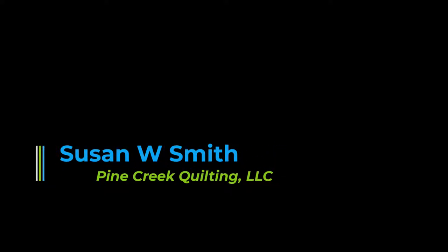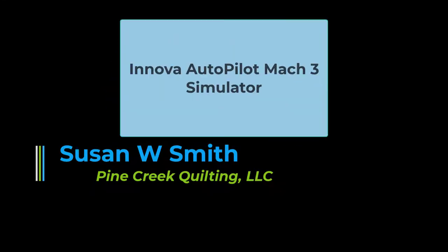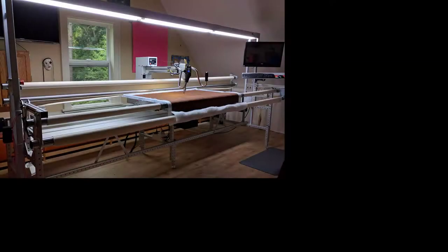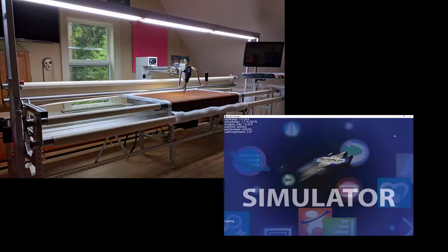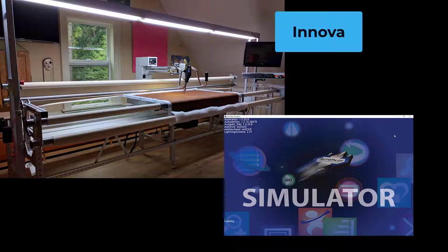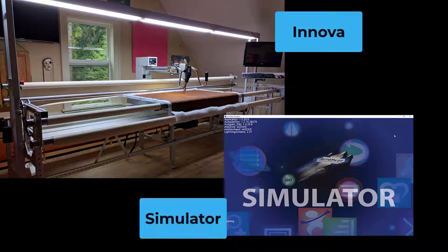Hello, my name is Susan Smith from Pine Creek Quilting. This video will cover my favorite applications using ANOVA's Autopilot Mach 3 Simulator. For the purposes of this video, I'll use the terms ANOVA for the quilting system and simulator for the simulator.